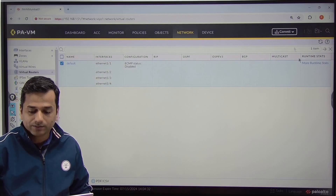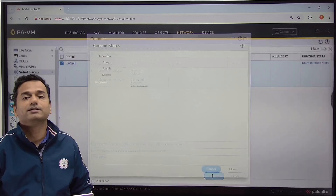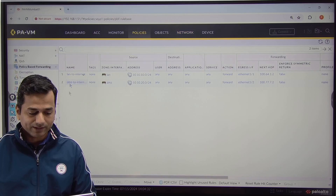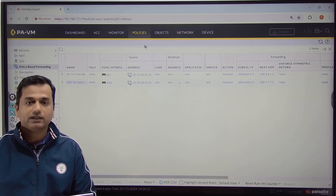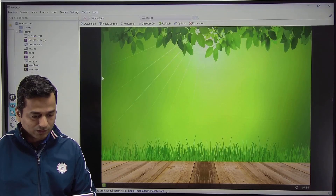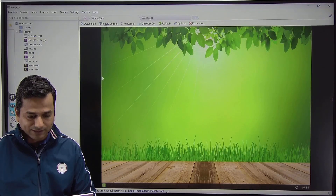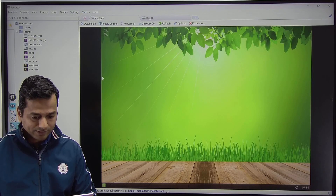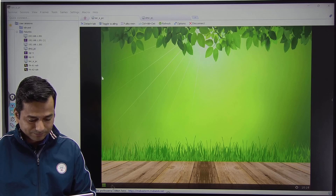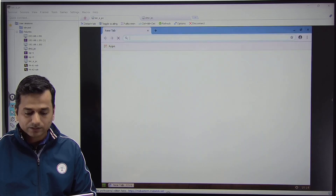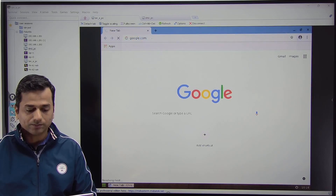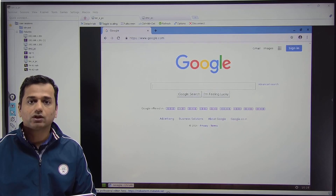Let us go and commit the configuration. Commit successful. Now go to Policy — here we have two policies. Let us go and initiate traffic. Go to the LAN PC. Open the browser and search for Google.com. Google.com is open.